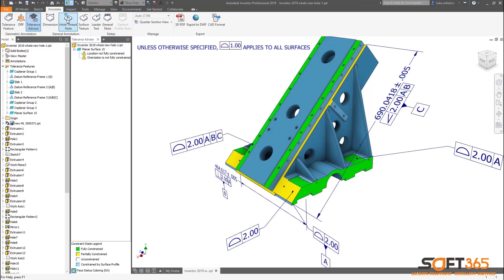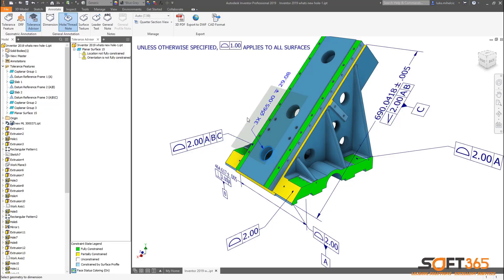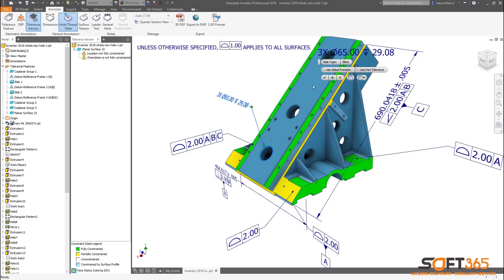The hole and thread note now automatically display pattern quantities similar to the tolerance feature. Model-based definition tools in Autodesk Inventor 2019 help you quickly and accurately document your 3D designs.